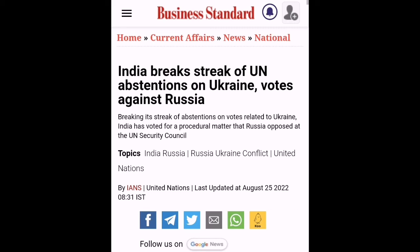Ukraine celebrated its Independence Day on Wednesday, which also marked exactly six months since the start of Russia's military offensive against the country on February 24.